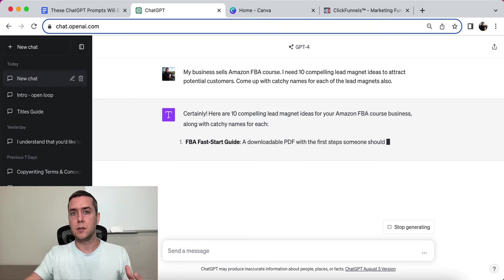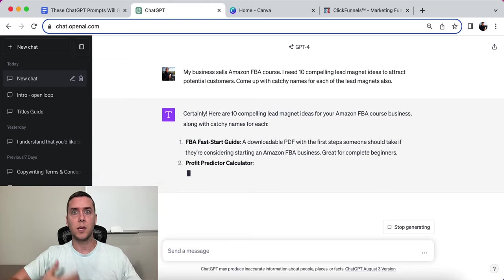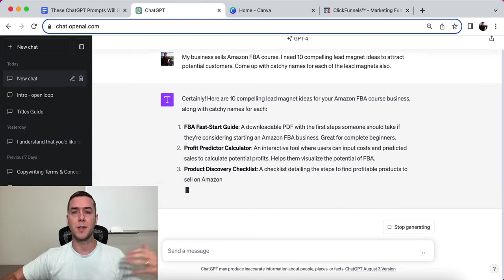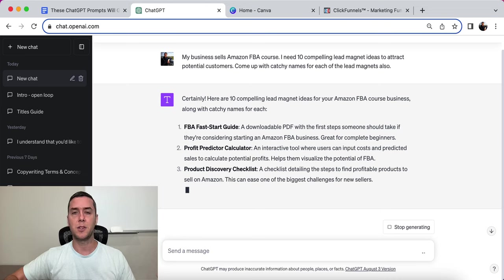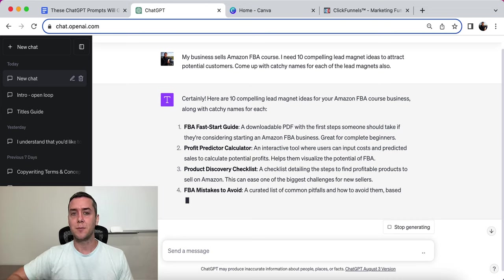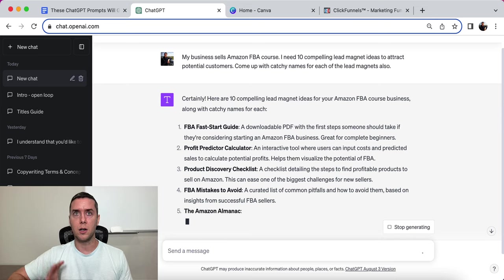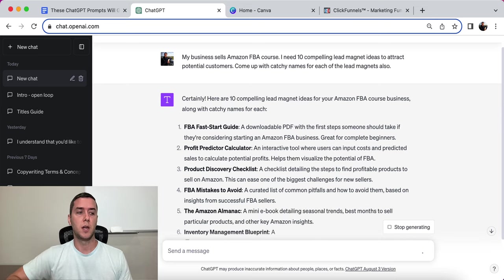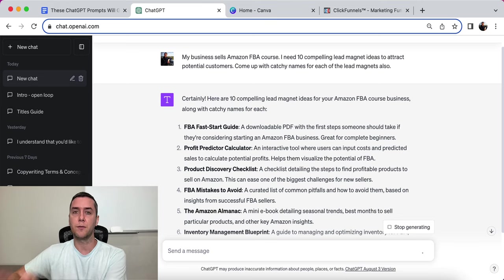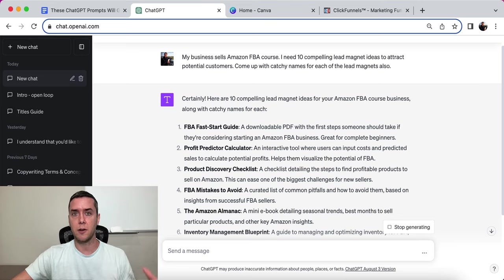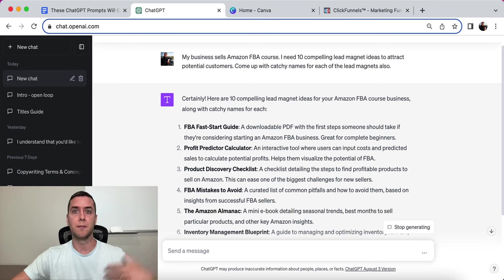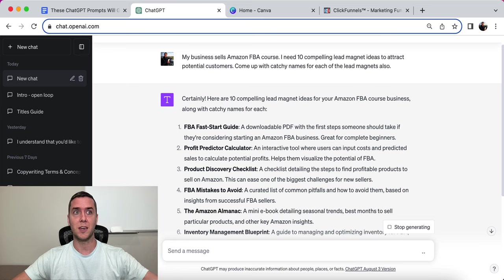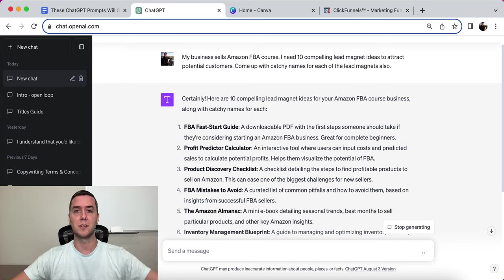So if you don't know what a lead magnet is really quickly, it's something that we give away for free in exchange for an email address or some kind of contact information like a phone number. And this can be very simple. They don't need to be long 300 page ebooks or something really big. They can be very short, very quick, very easy. And this is going to be the number one way that we're going to be generating leads is by giving away something of value in exchange for contact information that we can eventually sell and market to those leads over and over again.